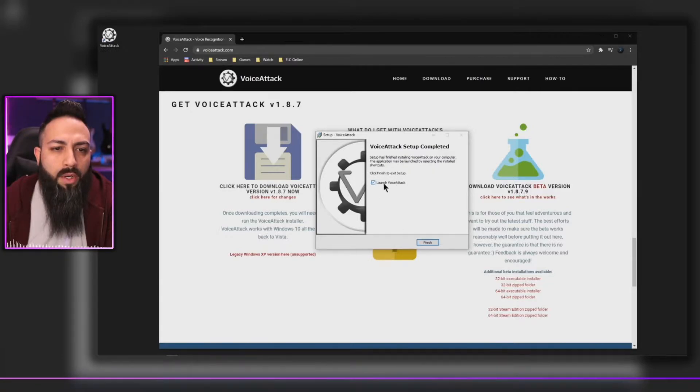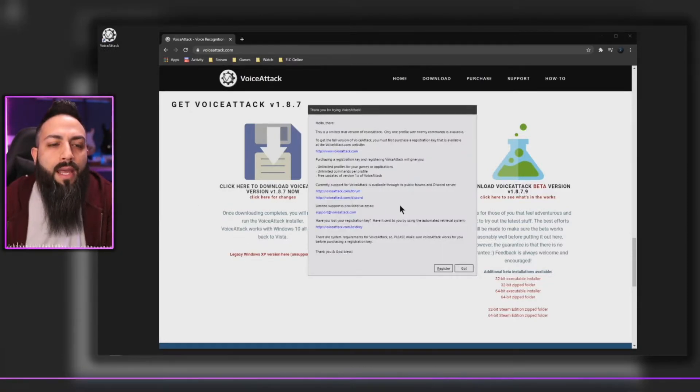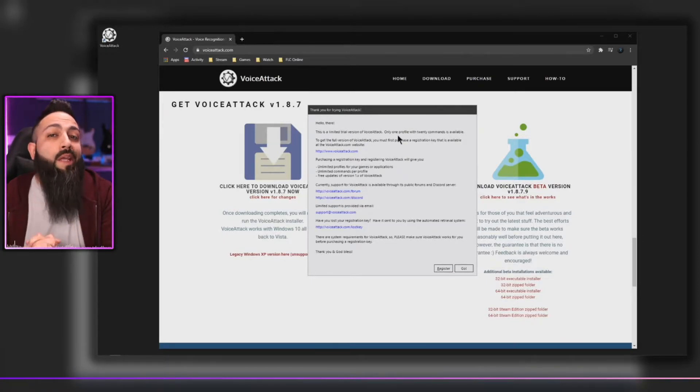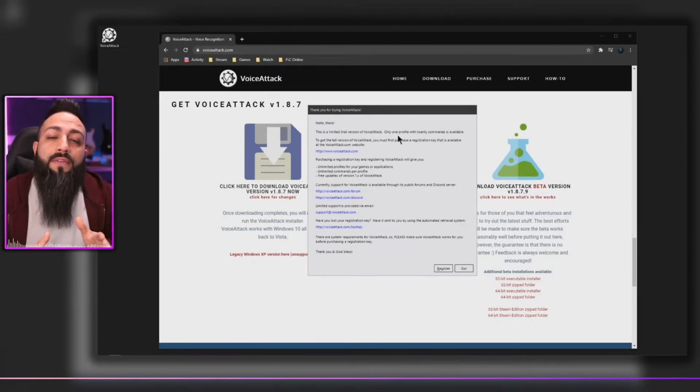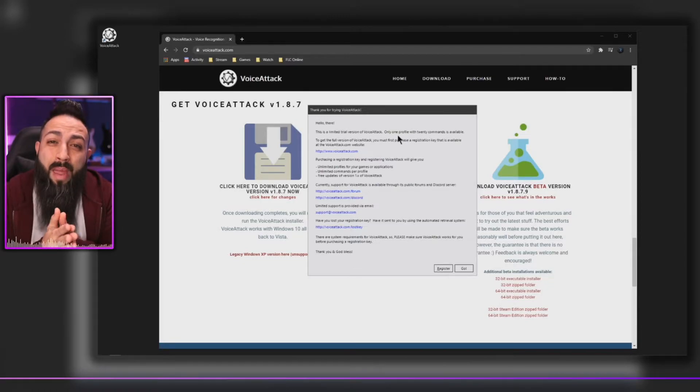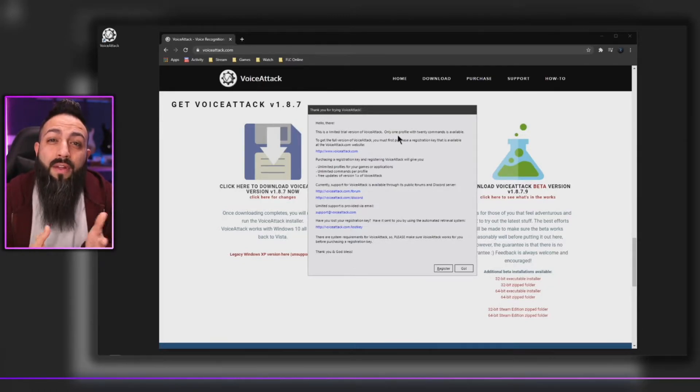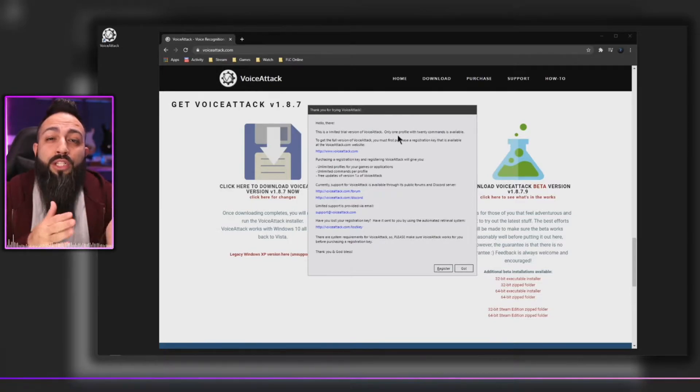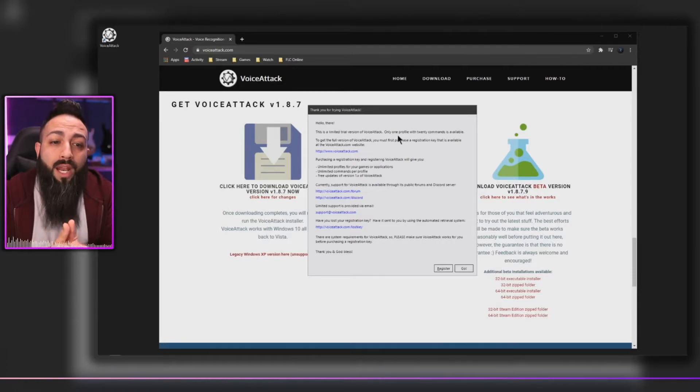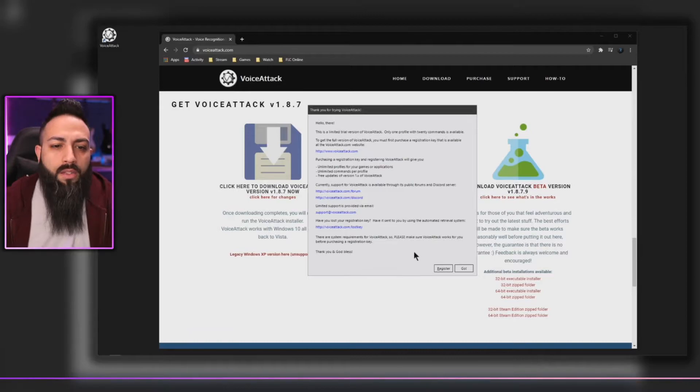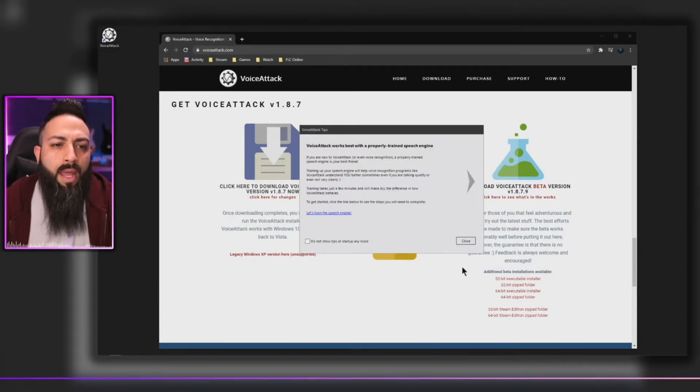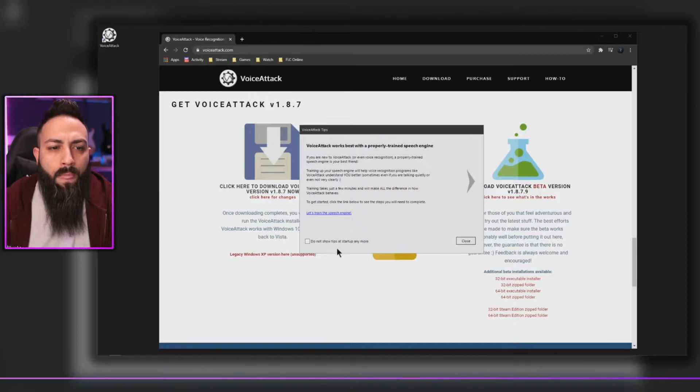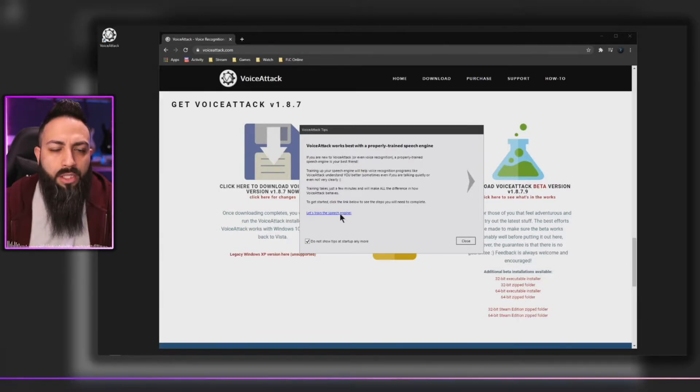All right and we are finished. We're going to launch OBS, click finish. So Voice Attack installs. This is a limited trial version. The trial version is more than fine with what you need. The difference is that the trial version comes with 20 command prompts, which should be more than enough for you to be able to change your scenes and even add some fun creative elements with this. But if you want to have unlimited commands, then you would have to pay for the full version. At this time just click go. It's going to give you this command prompt that's saying Voice Attack works best with a properly trained speech engine. You don't have to show this again, but you can go through the steps to train the speech engine. I'm just going to close it out for the purpose of this video.